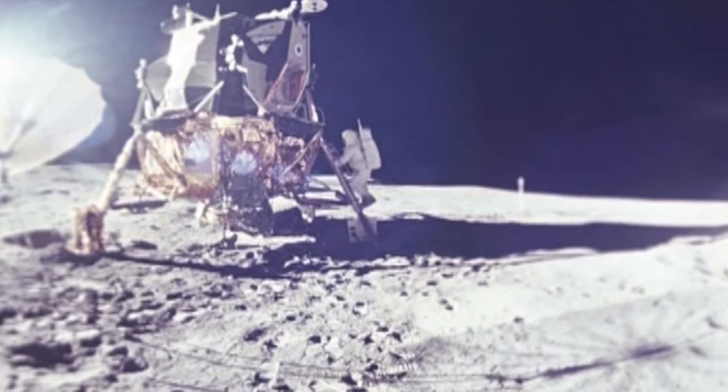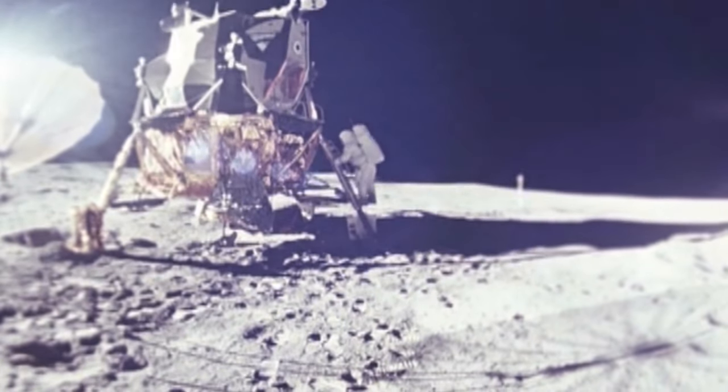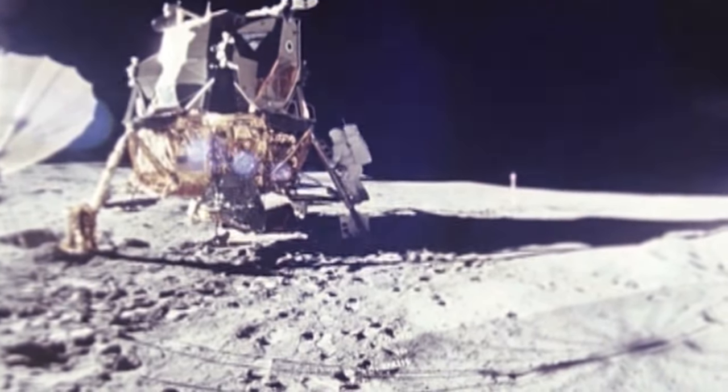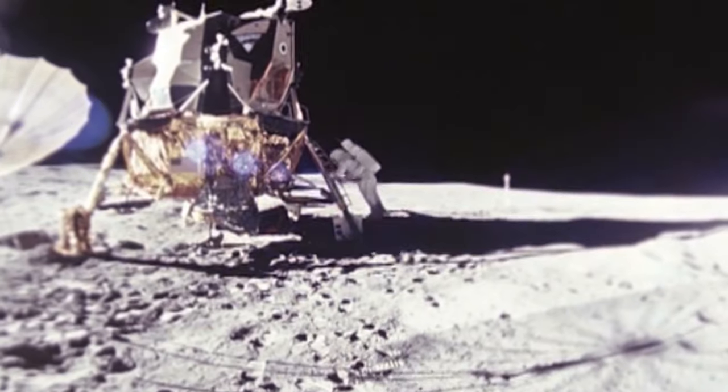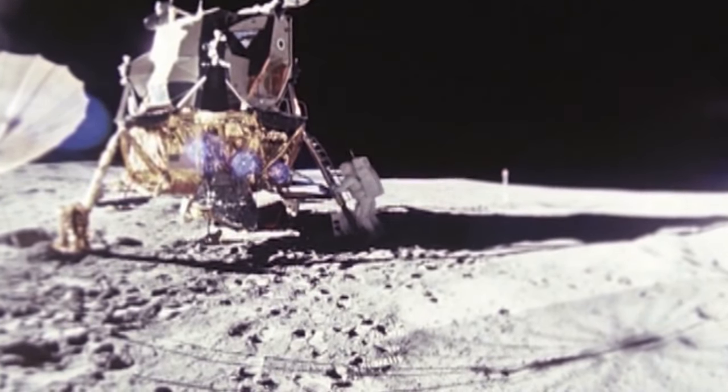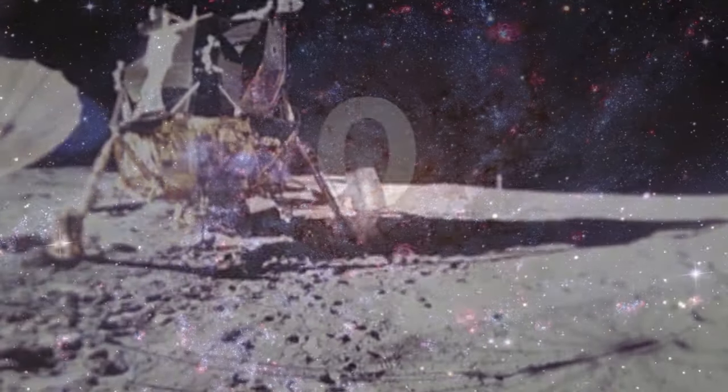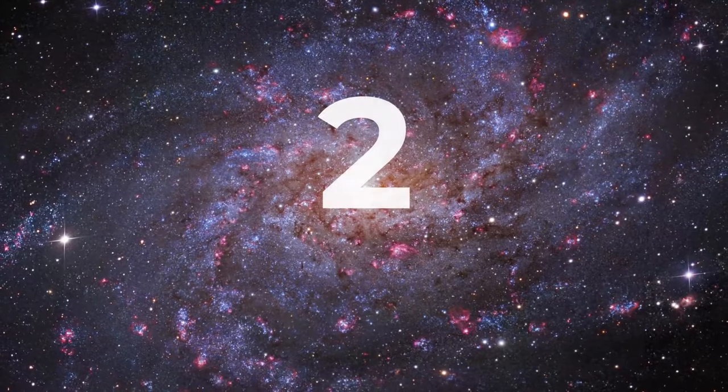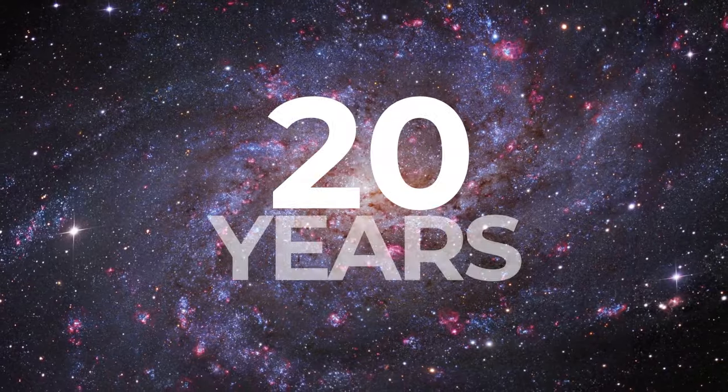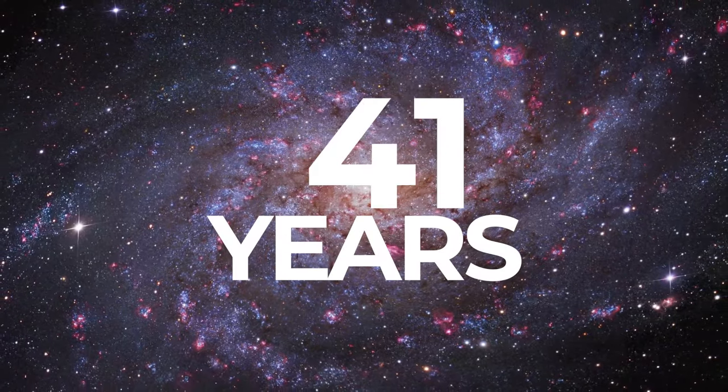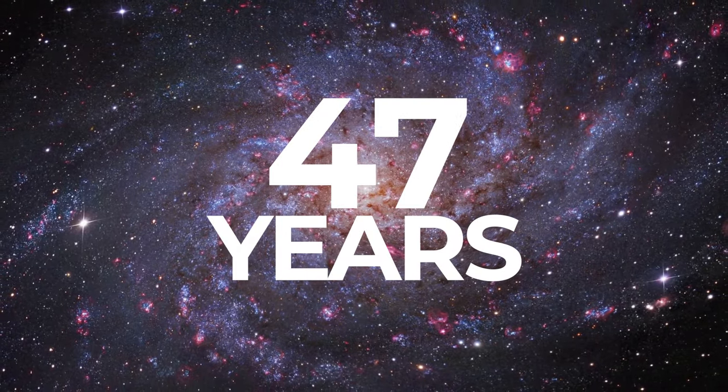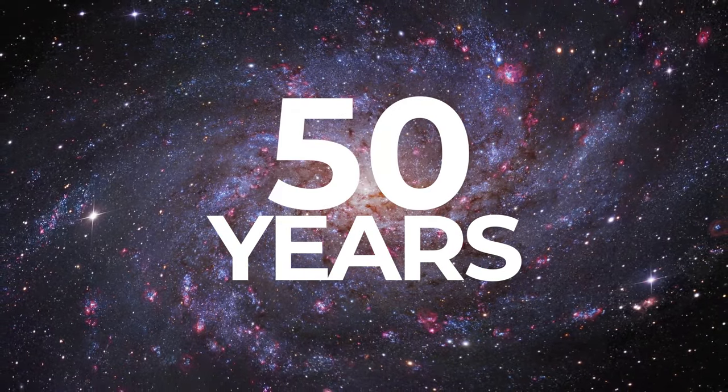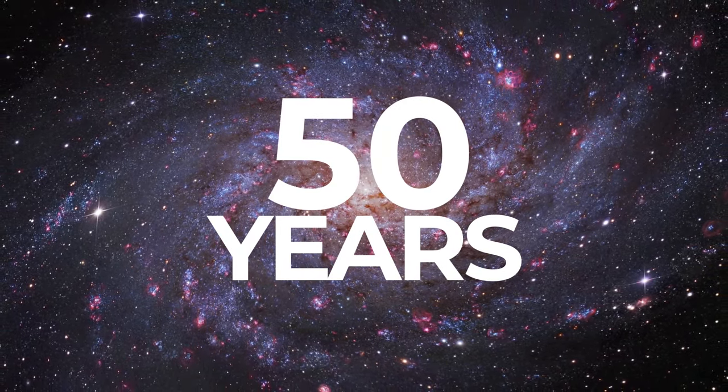It was at this moment that we heard Neil Armstrong utter those famous words and change history forever. As we celebrate this momentous occasion, it begs the question as to what can we expect the next coming decades in space to look like?